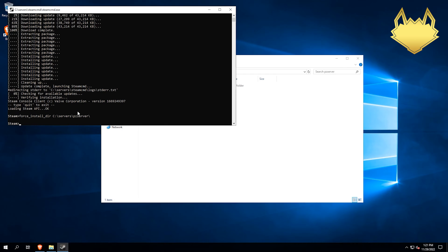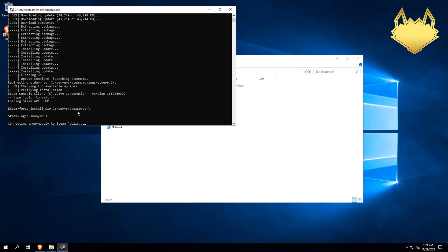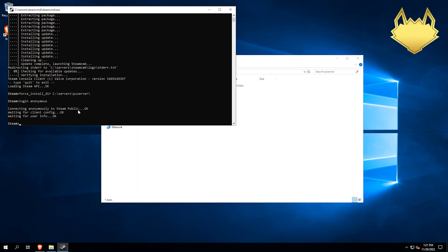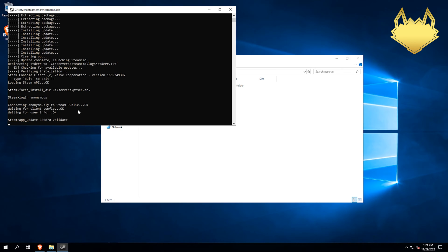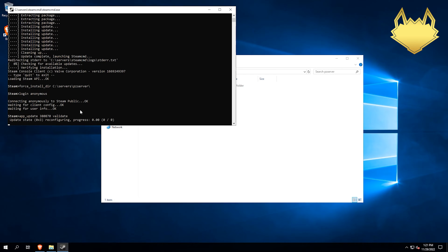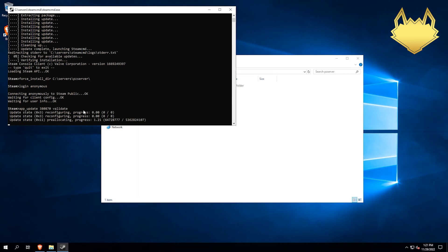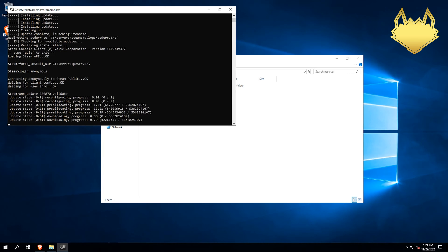Then we're going to log in as anonymous. Hit enter. Now we're going to do app underscore update. And then the app ID, which is 380870. Then we do validate at the end of that and hit enter. This is going to download all the game files that we need. So let's let that finish.